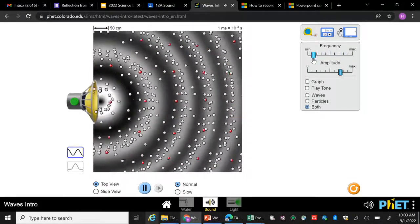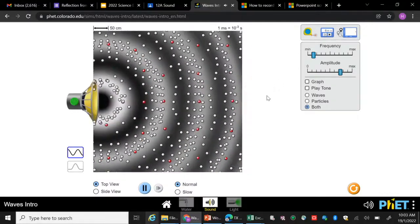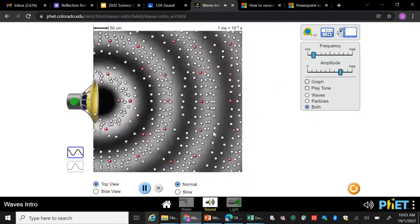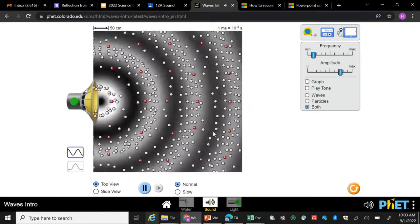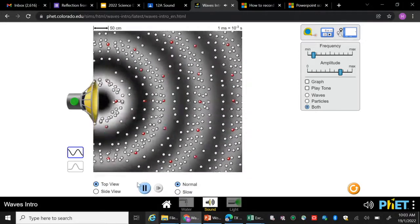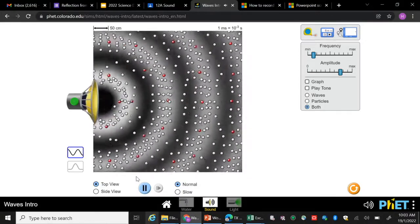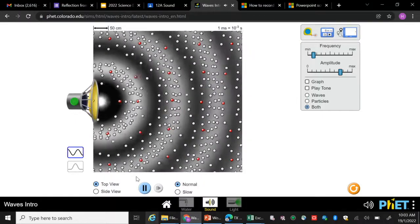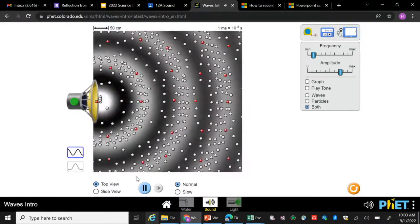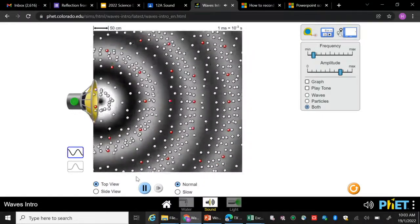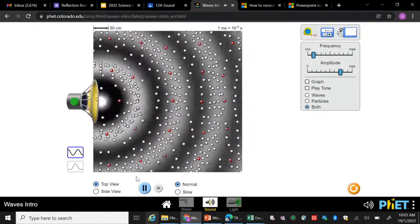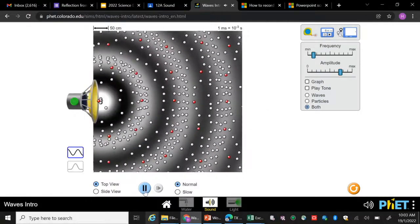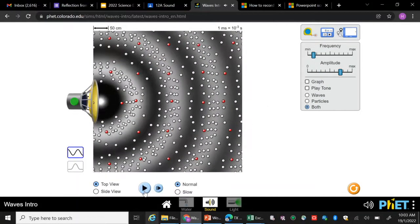All right, so with that, I hope you guys enjoyed this video on frequency and amplitude. The frequency is actually related to the pitch and amplitude is related to the loudness. All right, enjoy this video. See you guys soon.